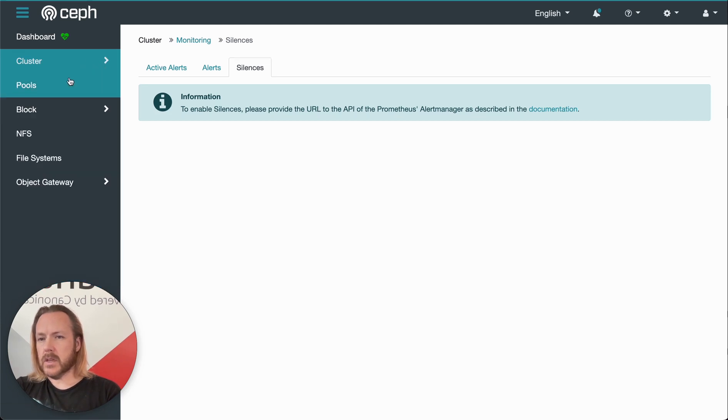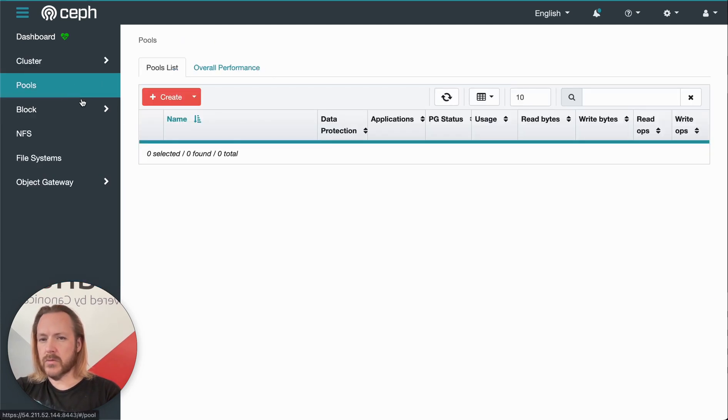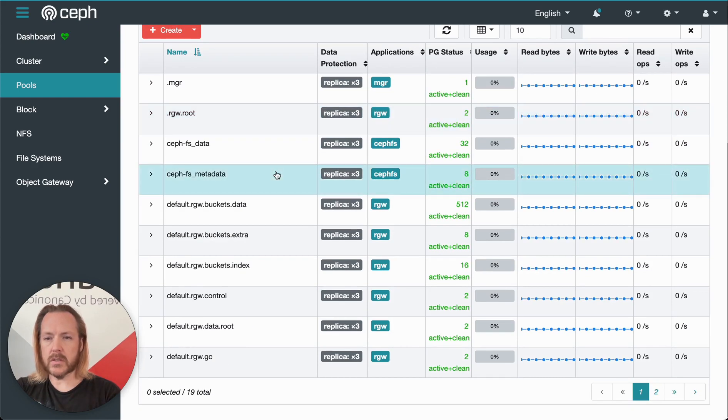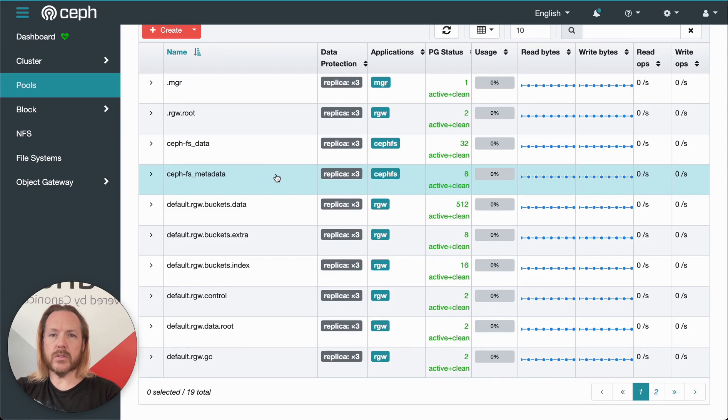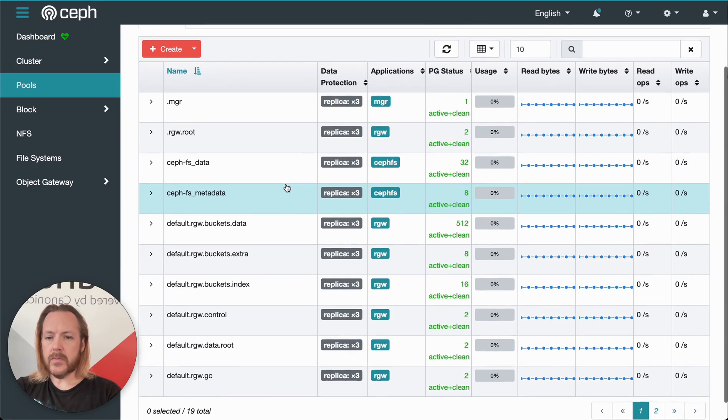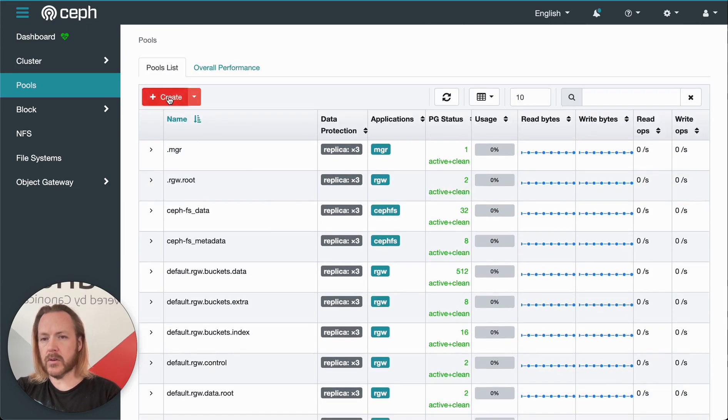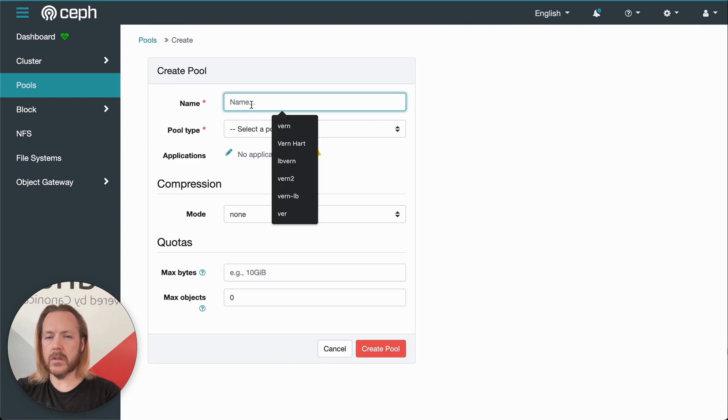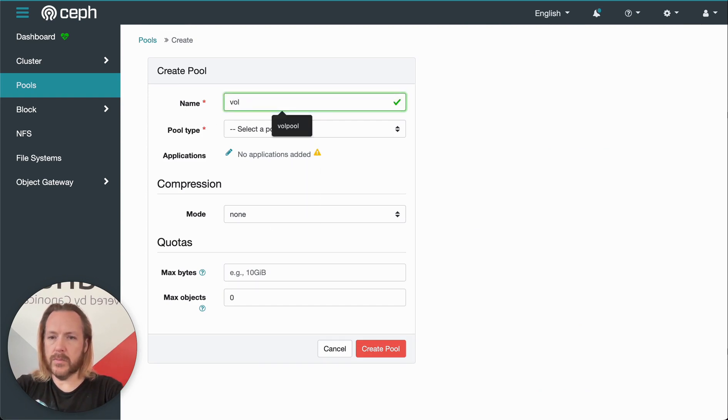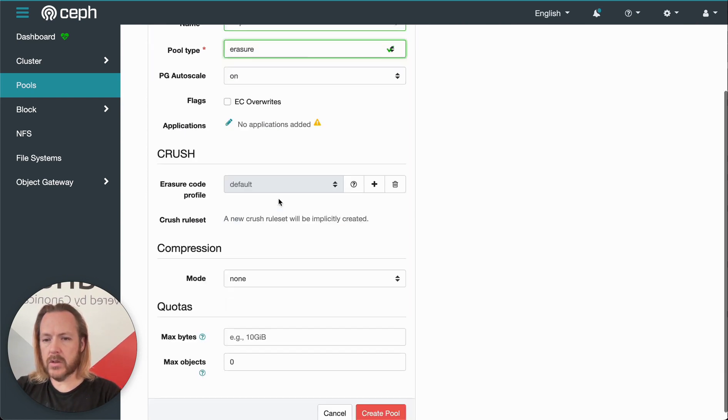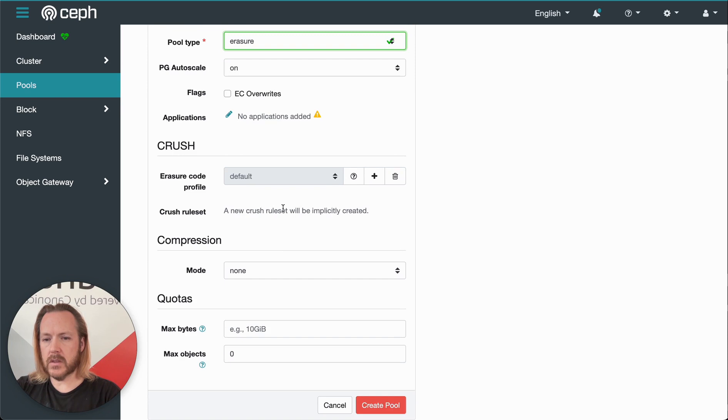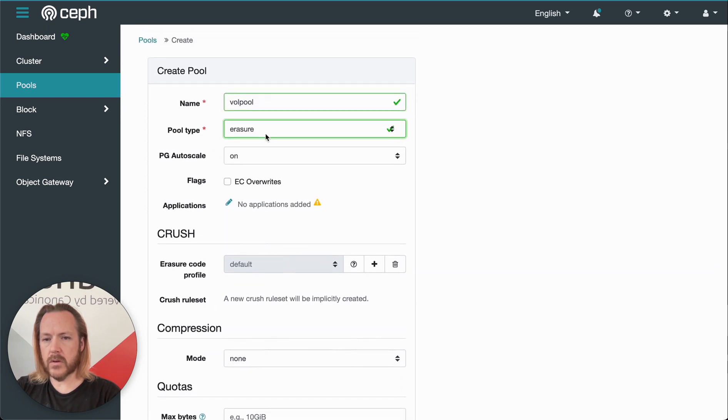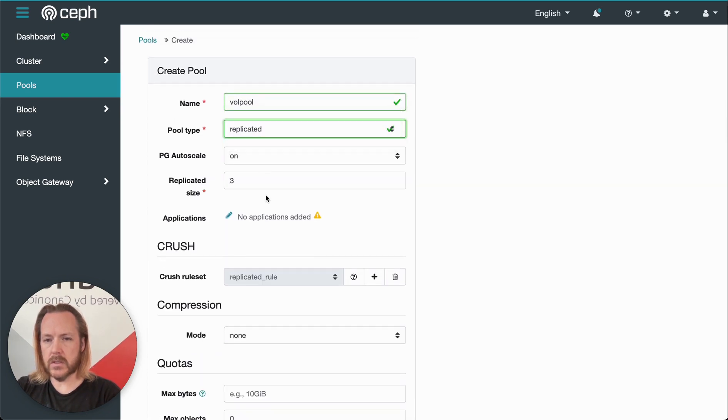Next, we can collapse that menu and come to pools. This gives us a view of all the pools in the system. In a new cluster, you'll have several pools already created by the various services. But we can go in and create a new pool if we want. We can give it a name. Let's say vol pool. Select the pool type.